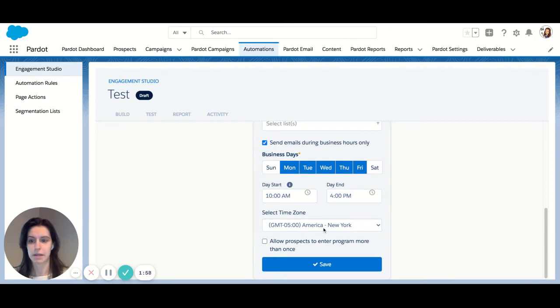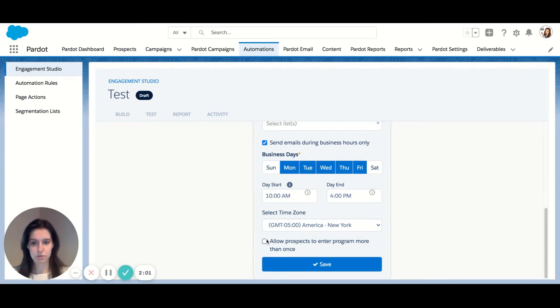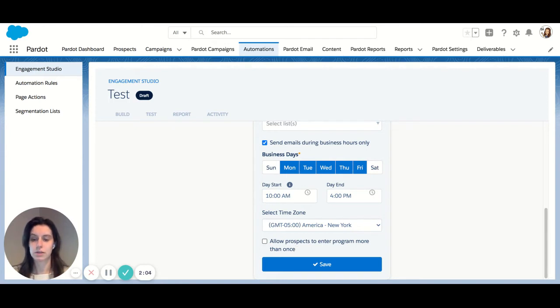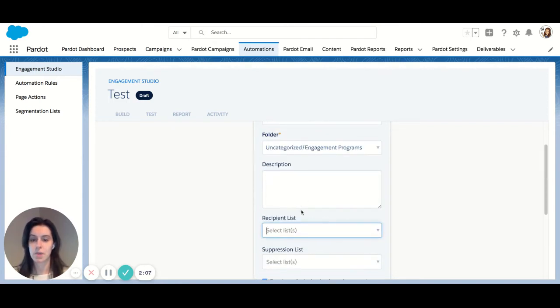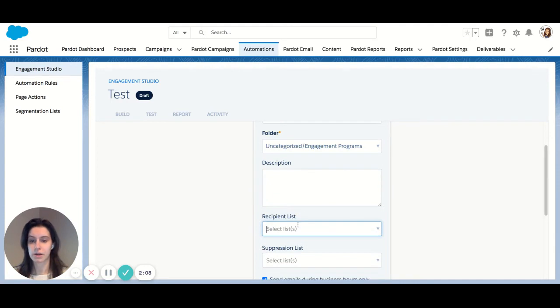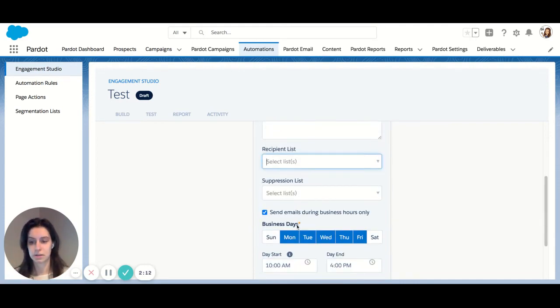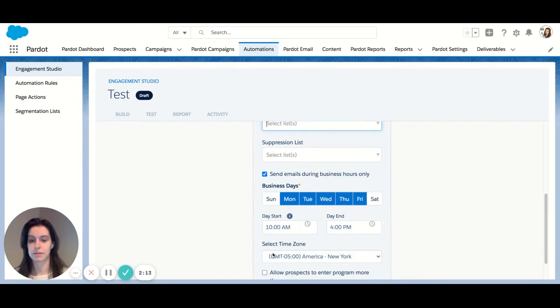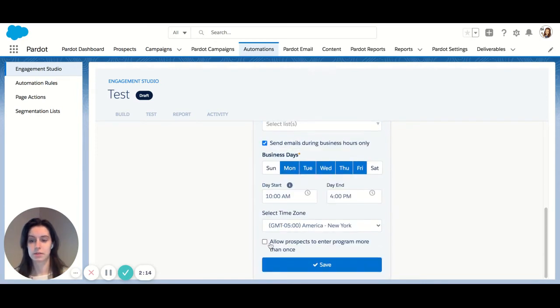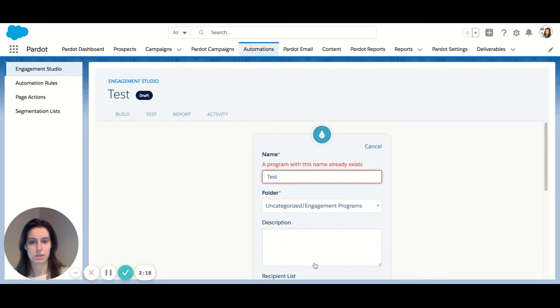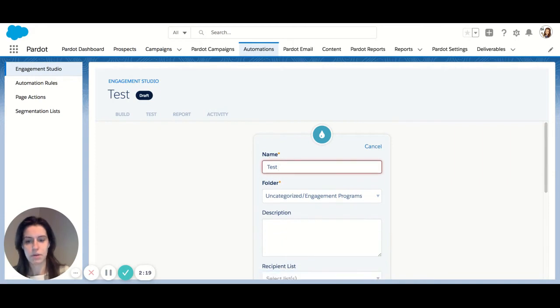You can choose your time zone here. By default, it's on my Eastern time zone. And here's an important thing to note too. By default, all prospects will only enter an engagement program once. So even if they meet criteria for a list more than once, they will not be re-entered into the program unless you check off this box. So let's leave that all as the default settings. And I'm going to hit save.